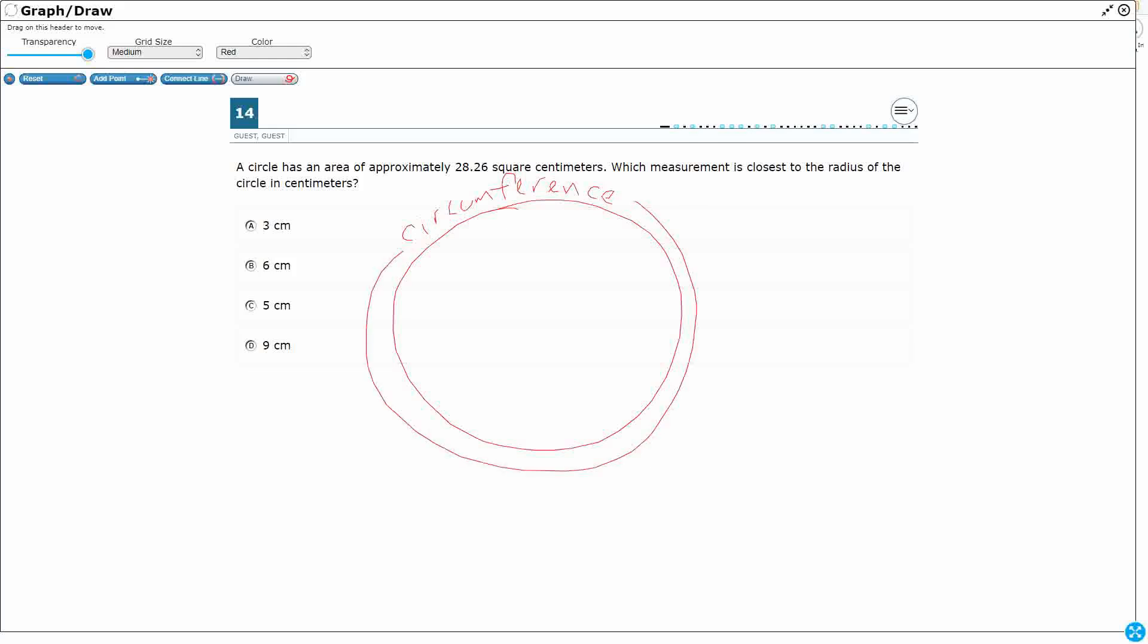Okay, so I always kind of think of this F and then N's like the fence goes around a yard, the circumference goes around a circle, kind of like a perimeter, except it's around a circle.